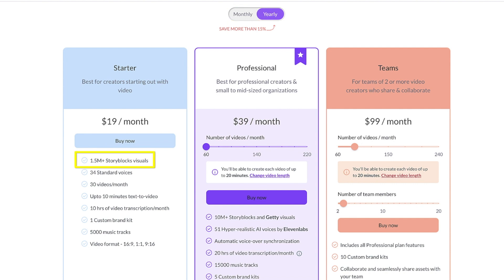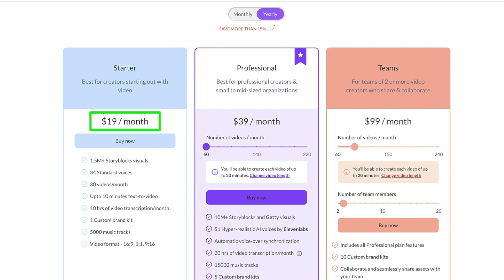All of the plans give you access to Storyblocks, one of the top video asset libraries on the market today. Normally, Storyblocks costs around $30 per month, so the Pictory starter plan at $19 per month is a pretty good deal.